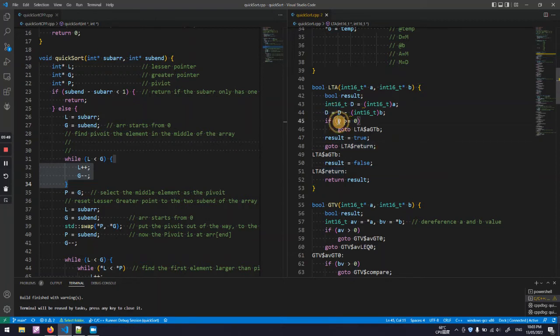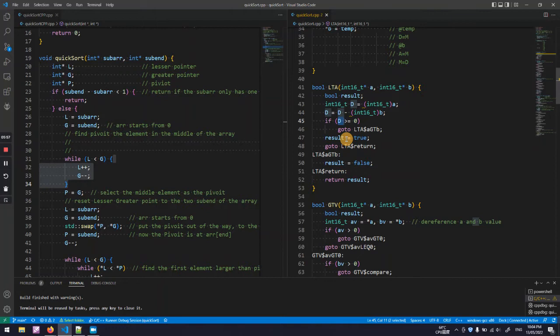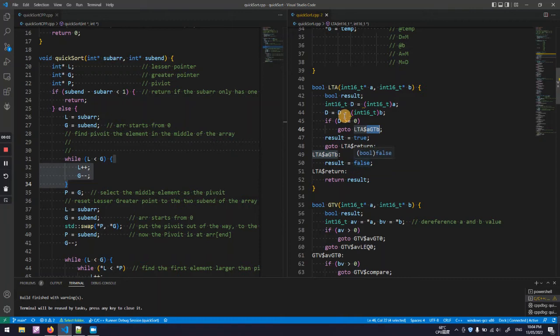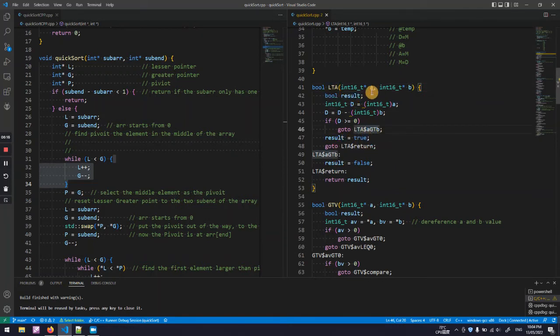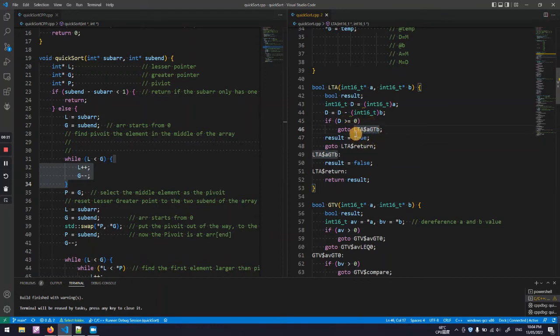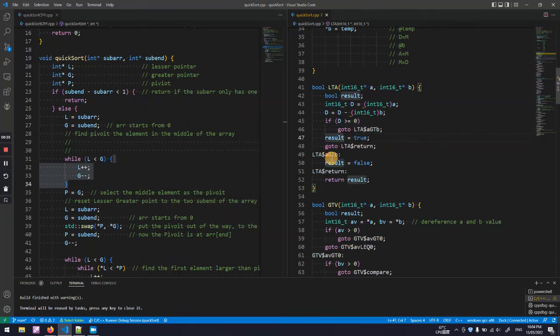So if this difference is larger than zero, it means A is larger than B, so go to this label: false. Because we are looking for less than, the difference is greater means A is after B, it's not less than at a higher memory address. So otherwise it puts true to the result and returns the result, true or false.